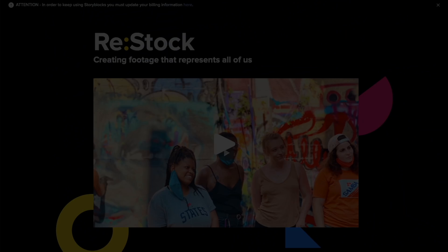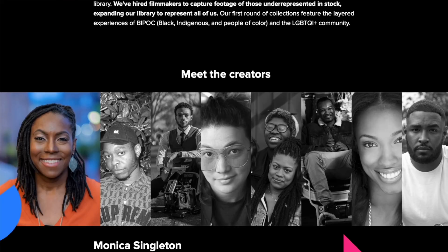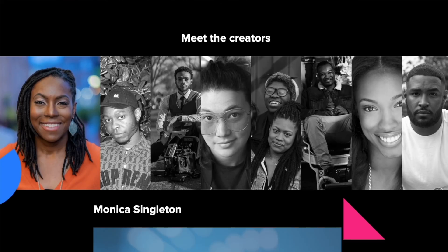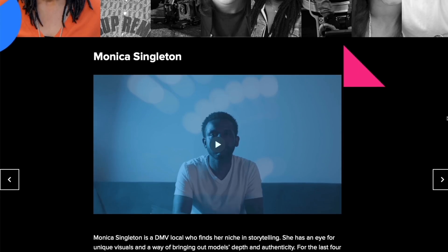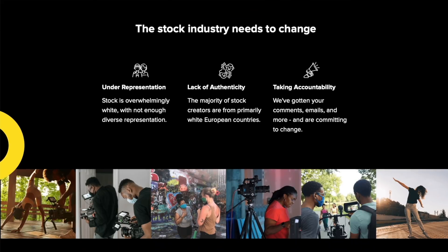I'm personally happy to see this because both of these communities, of which I'm a part, are not highlighted enough in stock media — and we should be. Check it out; there's a link in the description box below if you want to find out more about this initiative.